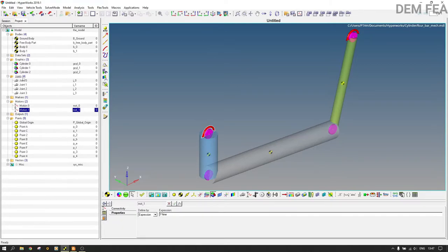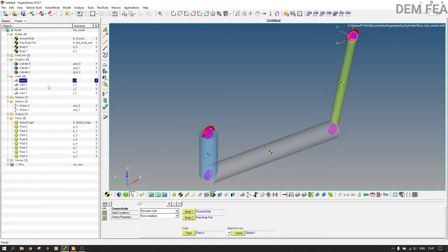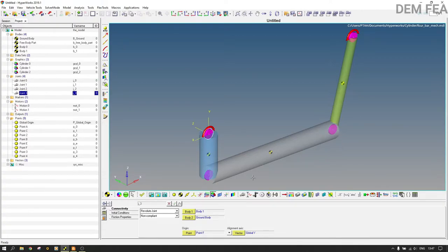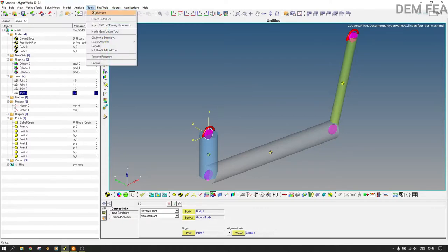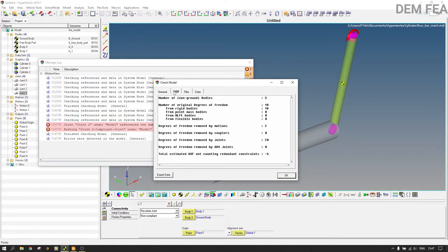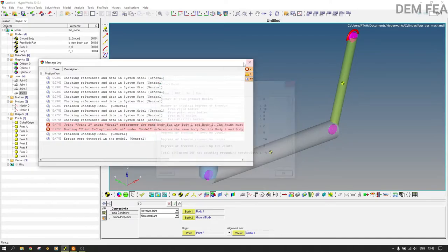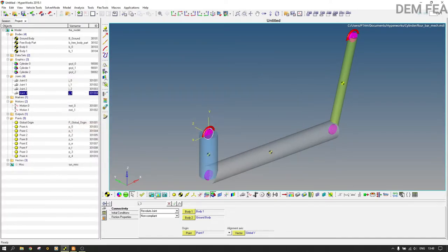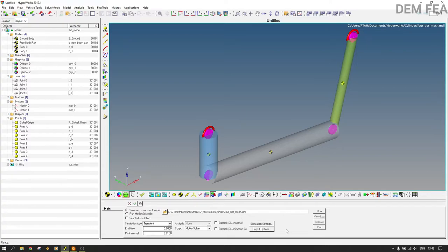I added four joints: joint zero, joint one, joint two, and joint three. We want to see how it behaves when simulated. Come to Tools and check the model — the DOF is minus four, due to the over-constraint. Let's simulate it and see what happens.